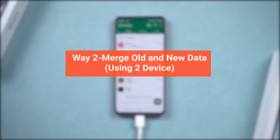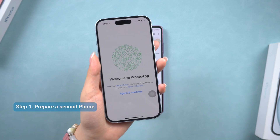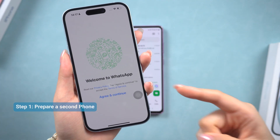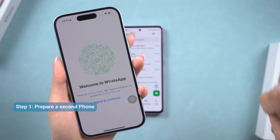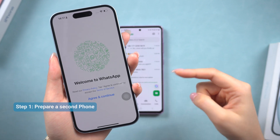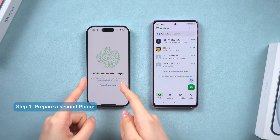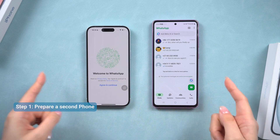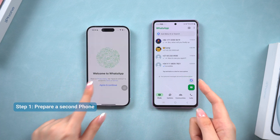Method 2: Merge old and new data using two devices. If you have access to a second phone, merging your old and new WhatsApp data becomes a lot easier. You can use a different phone to restore that old backup — it doesn't matter if it's Android or iPhone. In order to better distinguish, I will use an iPhone to demonstrate this time.